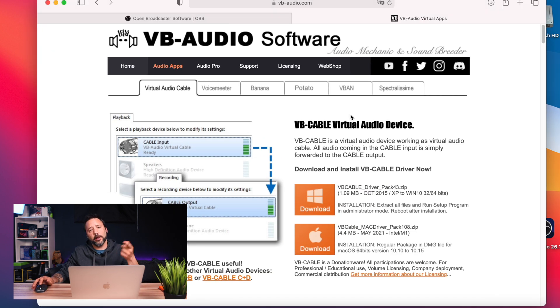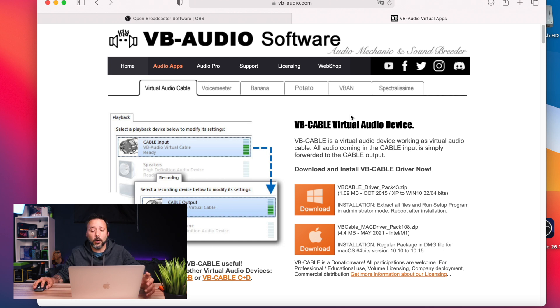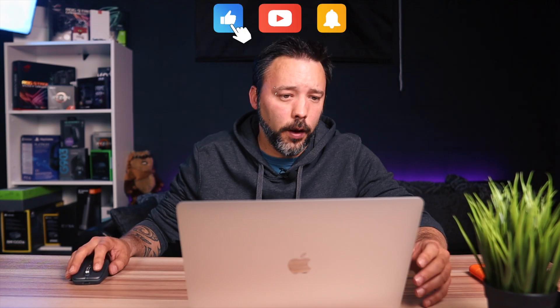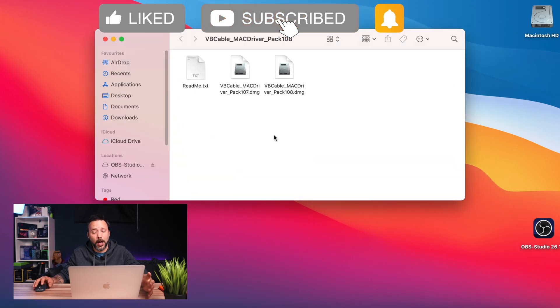Go to the link that I have in the description down below — this is a virtual audio cable. Click on Download, and once it's downloaded you can close this window and go into your Downloads folder.